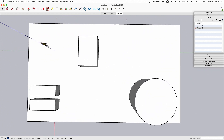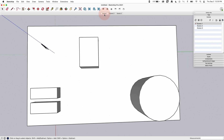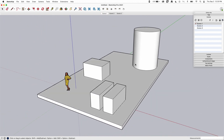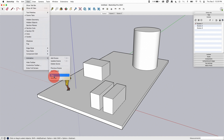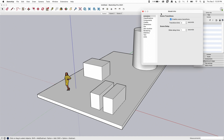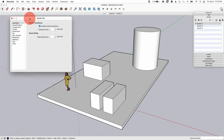When I talk about animation, what I just did clicking through the scenes is what I want to have happen automatically. So how do we make that just play? Let's go back up to View > Animation. Before I hit Play, I'm going to click on Settings.